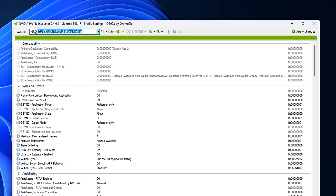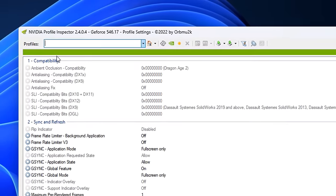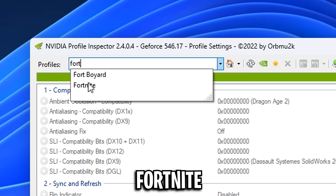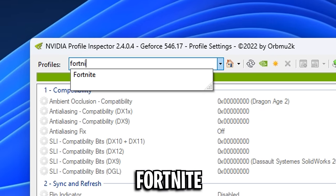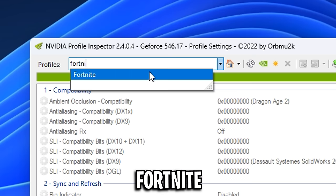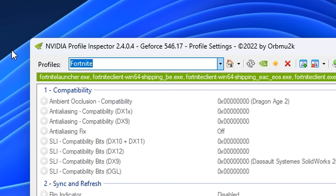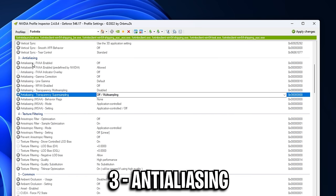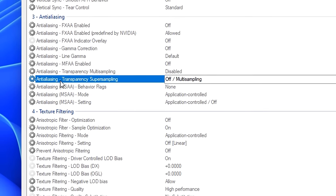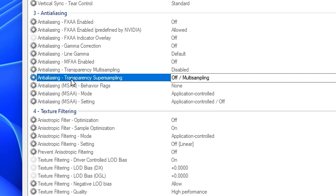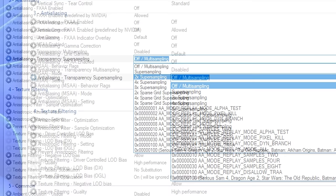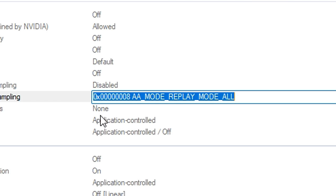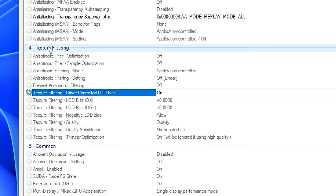And the first thing to do is go to the top left under profiles, delete it and then type in Fortnite and actually select the game. You'll know if it's worked if you get this green bar right here. From there though, you want to scroll down to where it says free anti-aliasing and you want to find anti-aliasing transparency super sampling. Now by default, this is off slash on multi-sampling. We want to click on the drop down and you want to find the setting replay mode all, which is this one right here.